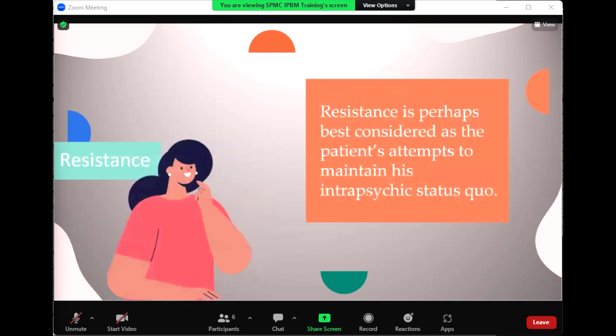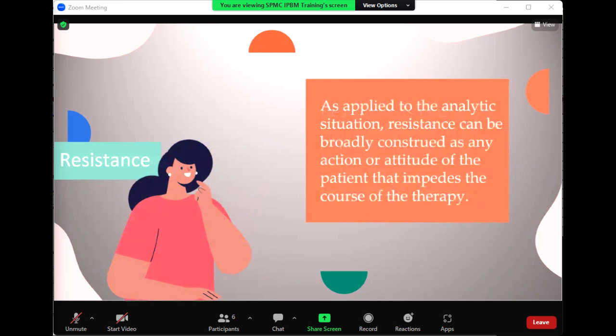As a construct in psychotherapy, resistance is perhaps best considered as the patient's attempts to maintain his intrapsychic status quo. As applied to the analytic situation, resistance can be broadly construed as any action or attitude of the patient that impedes the course of therapy. From a psychoanalytic standpoint, resistance is pervasive in all therapies, as it is theorized that all patients have an unconscious desire to avoid change and to avoid the recognition of painful, shameful, or embarrassing affect, memories, or fantasies.